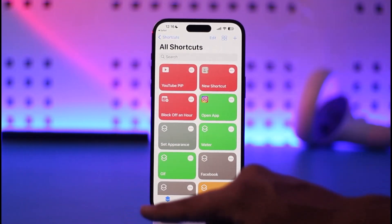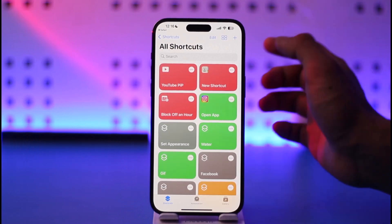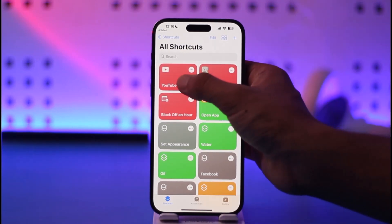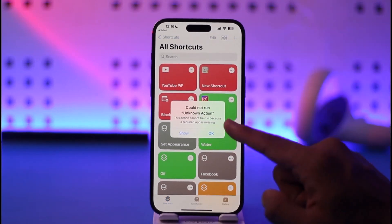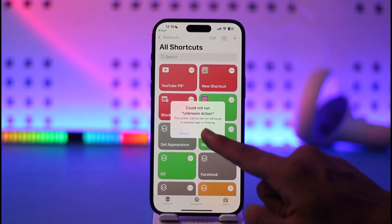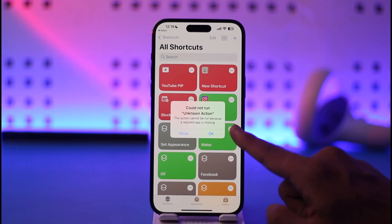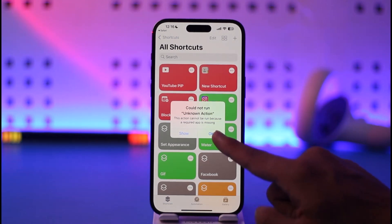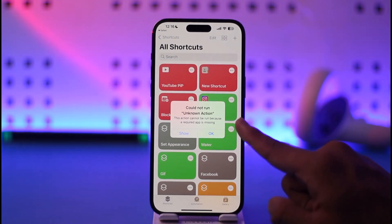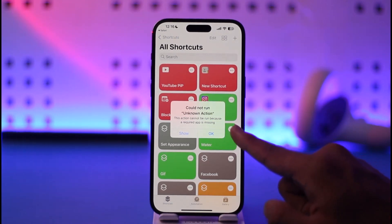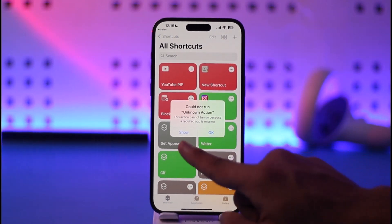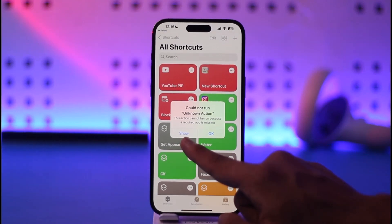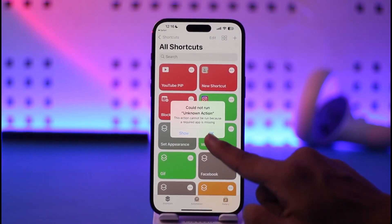There's still one more thing we need to do. We need to run this YouTube PiP shortcut for the first time. When you try to run it, you'll see an interface that says 'This action cannot be run because a required app is missing.' You have to download that required app.